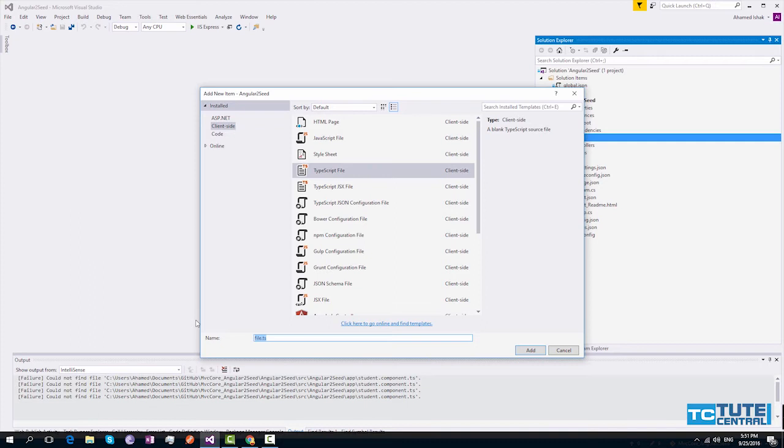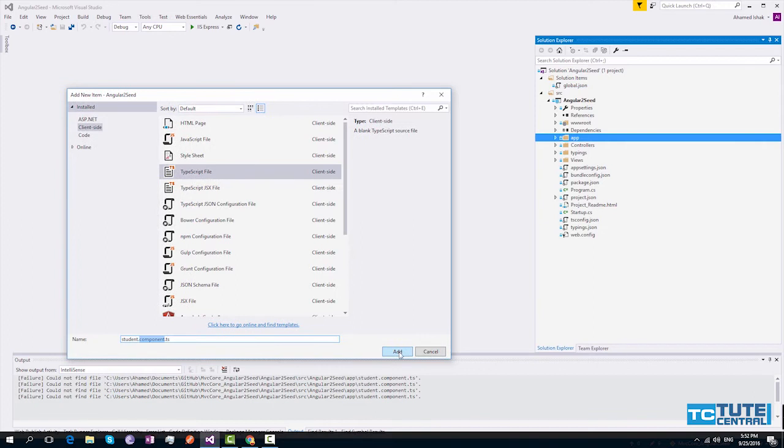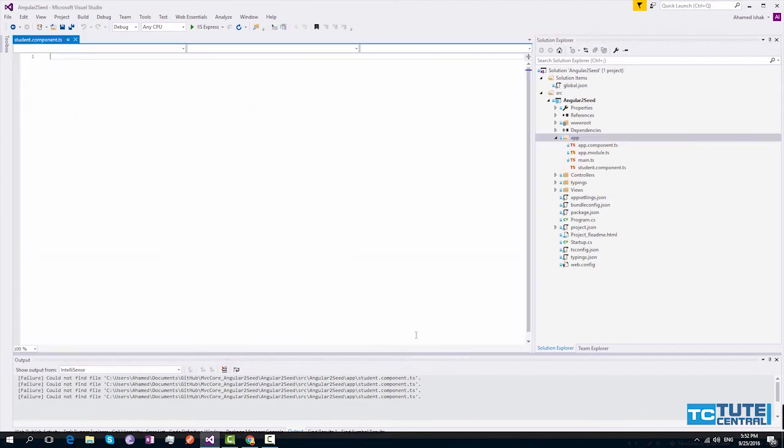I will name it as Student Component. After that, you can click Add.